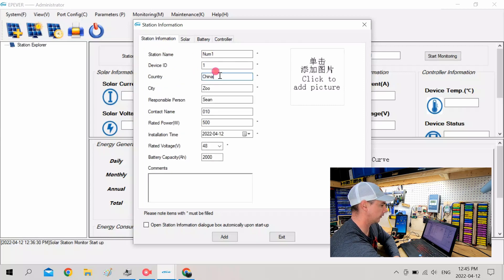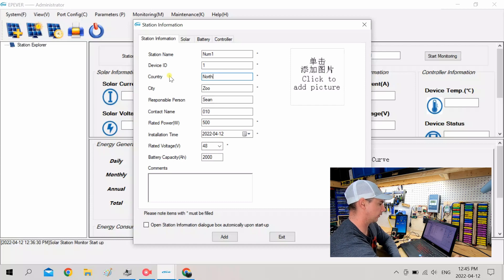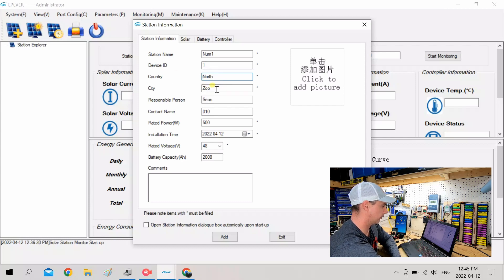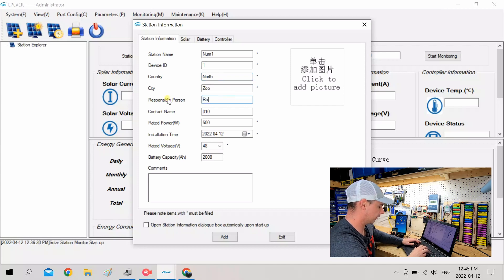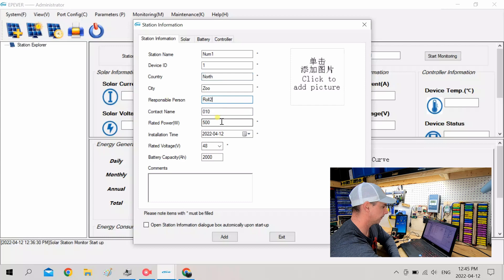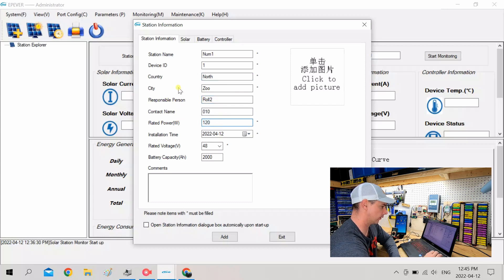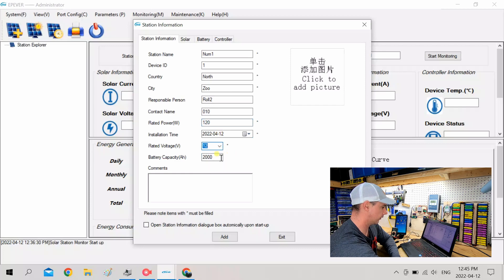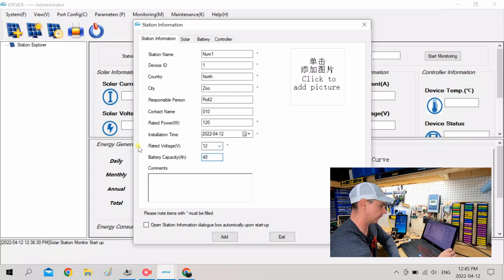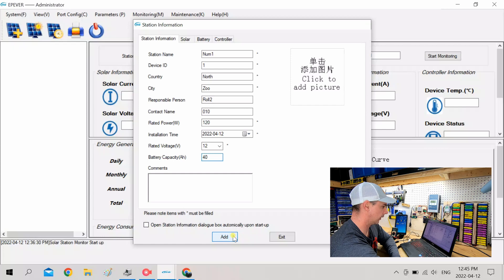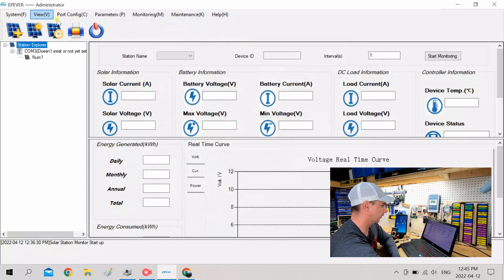Station number 1, that's fine. China, let's change that to north. It is kind of a zoo around here sometimes. Sean, let's go for 2. And rated wattage, 120. I'm doing it 12-volt battery pack. Amp hours, I think I'm around 40. And then we'll click Add. Station was successful.